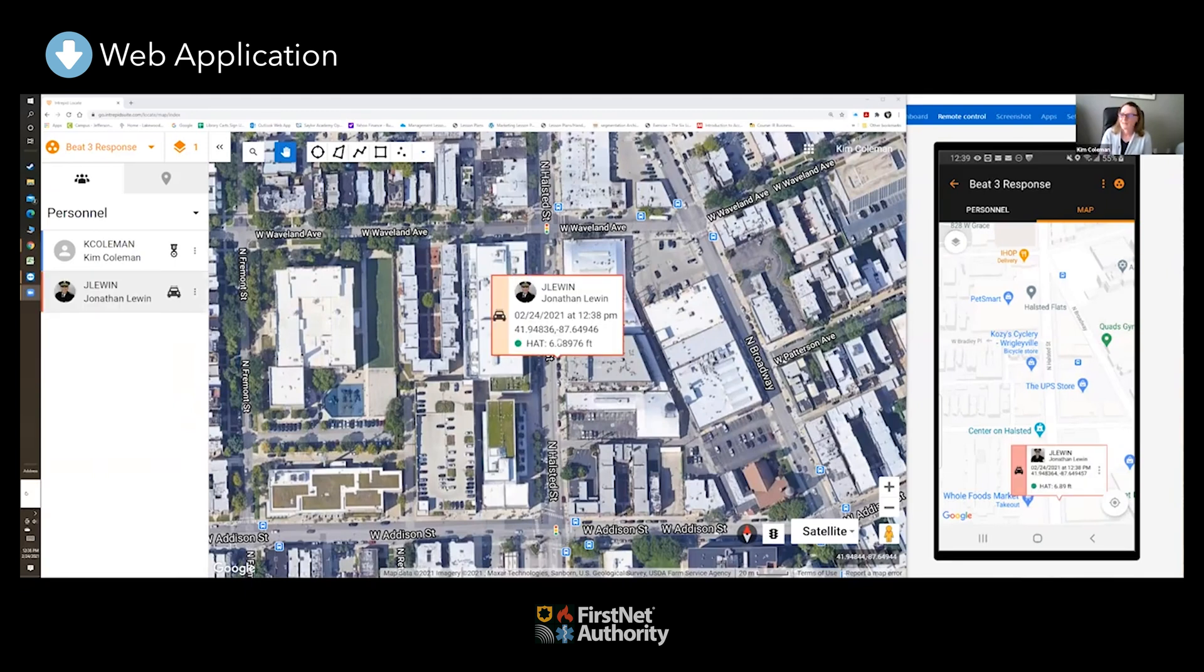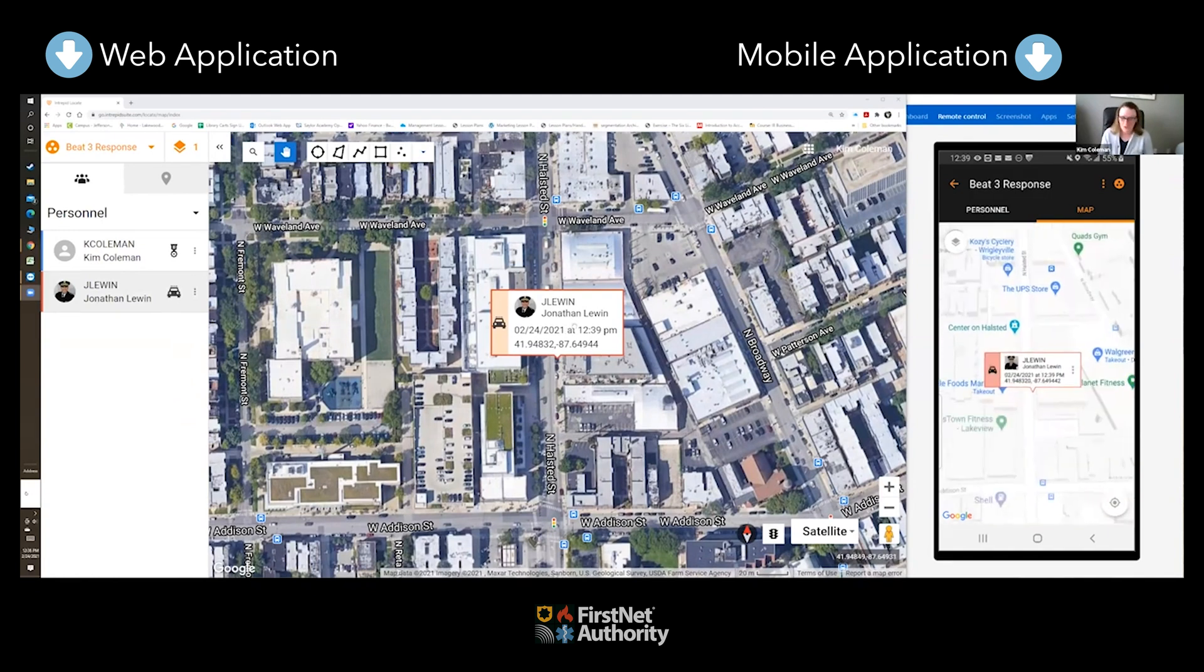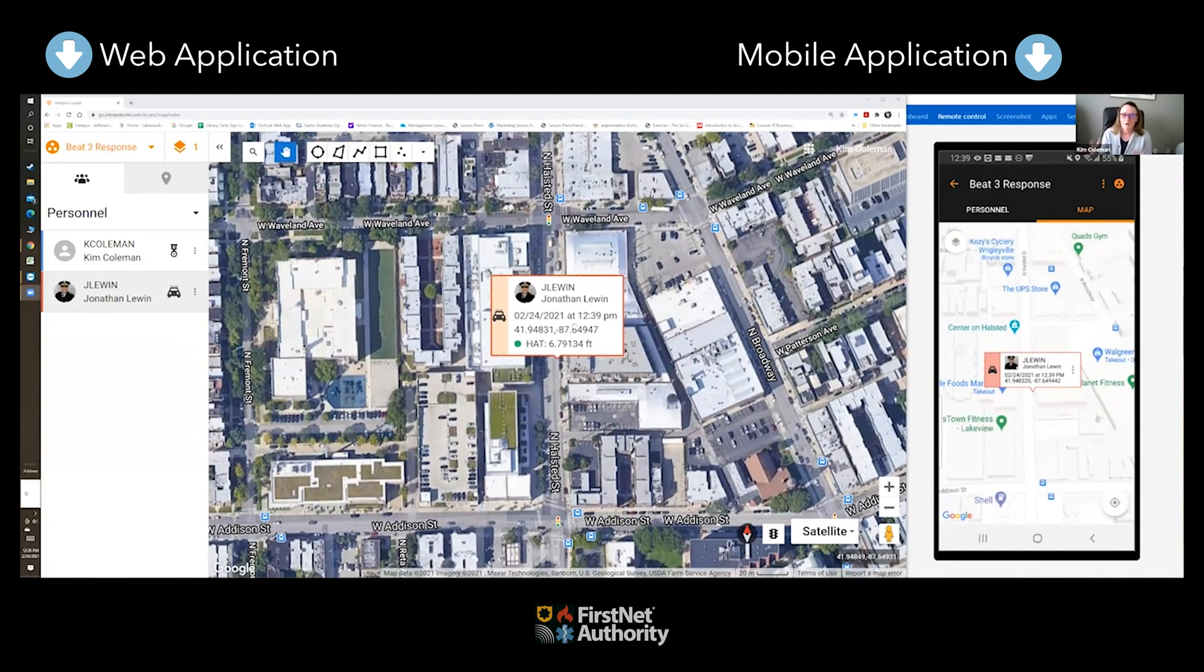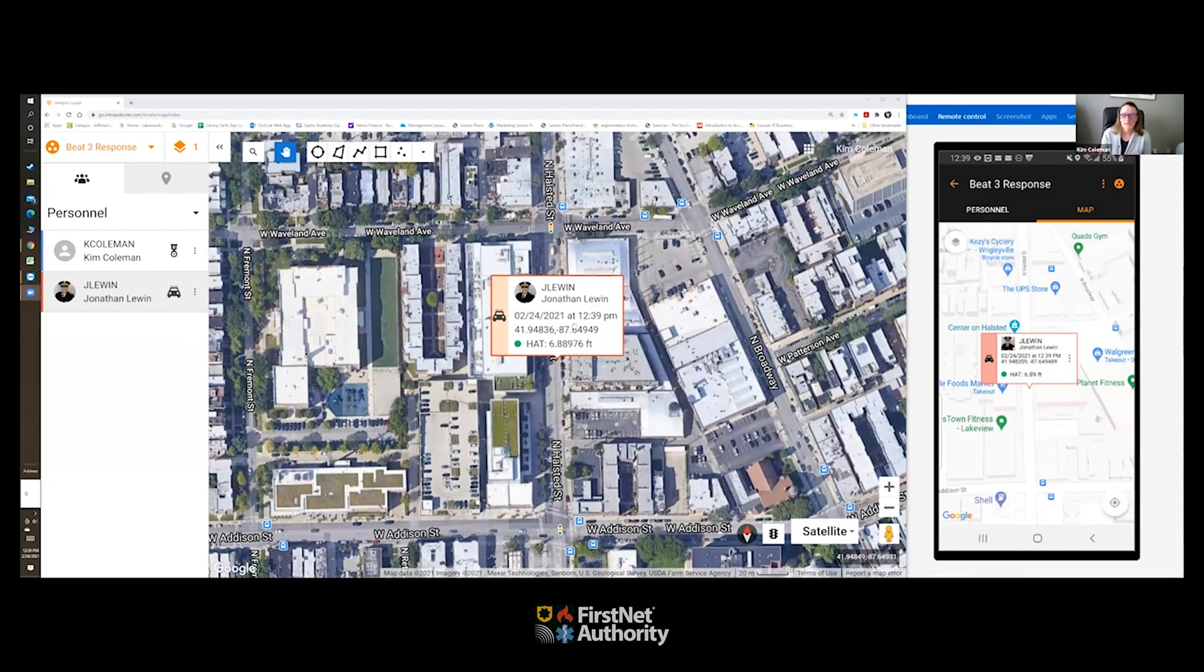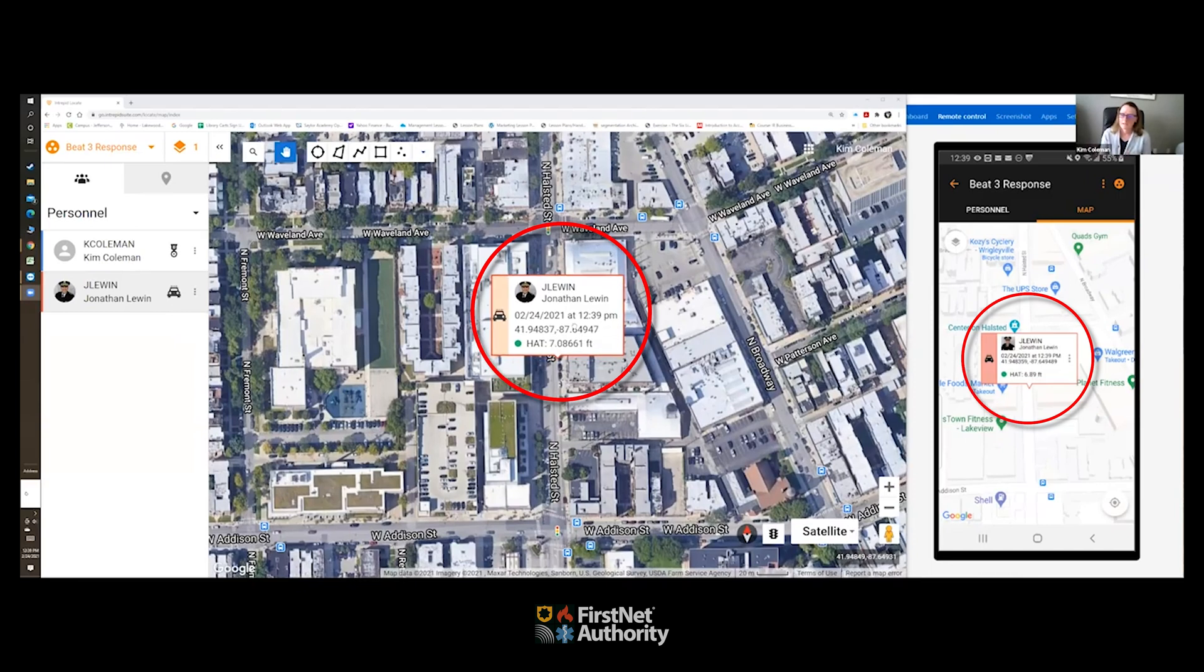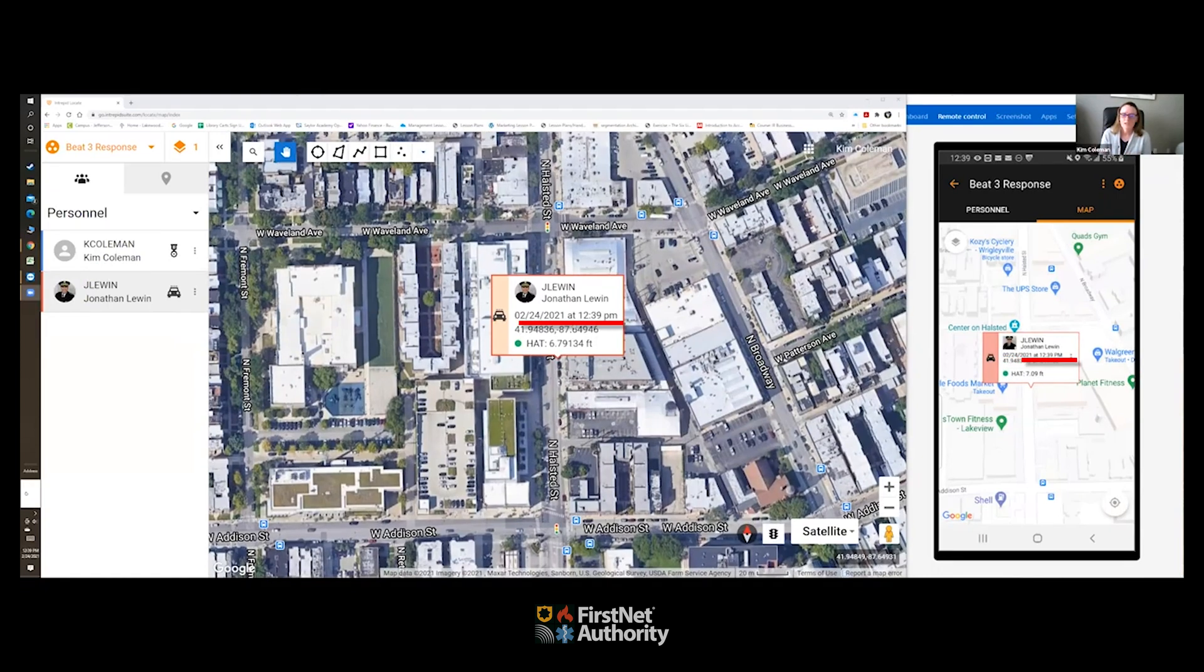And there's Jonathan again. To the right of your screen you're going to see a screen share of the mobile app and you'll see Jonathan there, so you'll be able to see what's being seen in the mobile environment as well as in the web environment. And quickly you're seeing his identification of both his name and his unit identifier, all customizable.